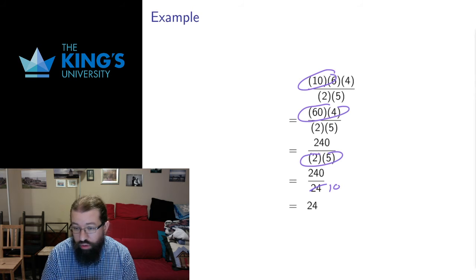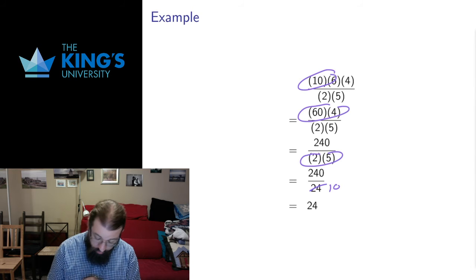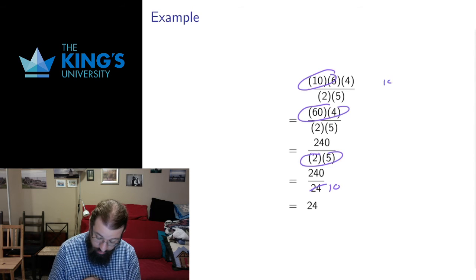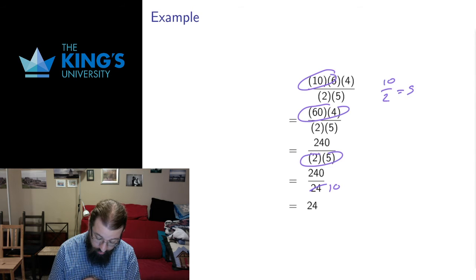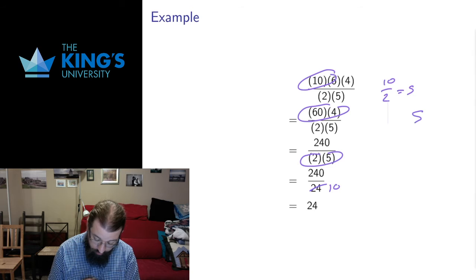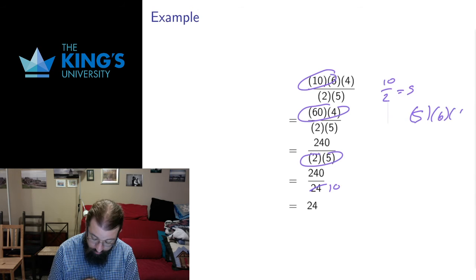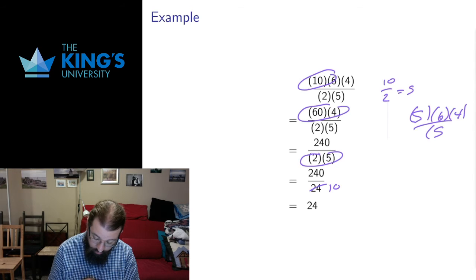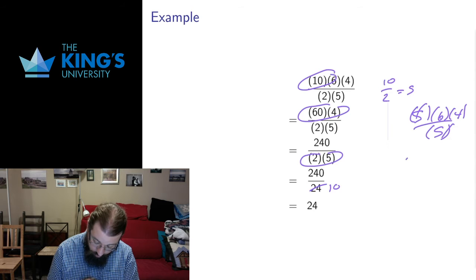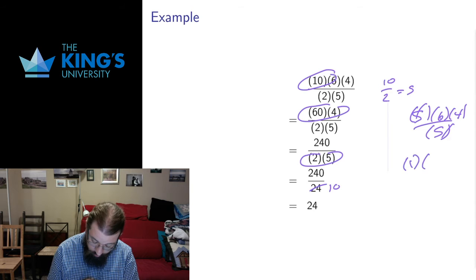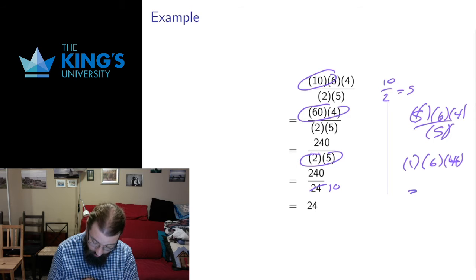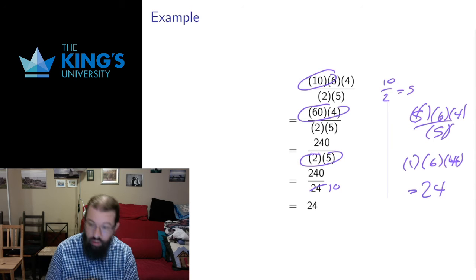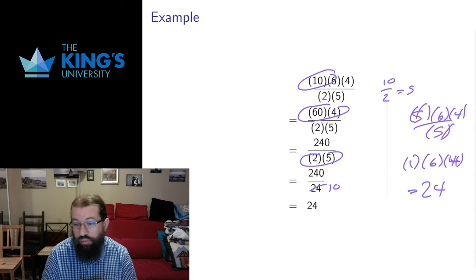That is a fine order but I could have also done first 10 divided by 2 is 5 and that would give me 5 times 6 times 4 over 5. And then 5 divided by 5 is 1. So that would be 1 times 6 times 4. And if I multiply all those together I would likewise get 24 again.